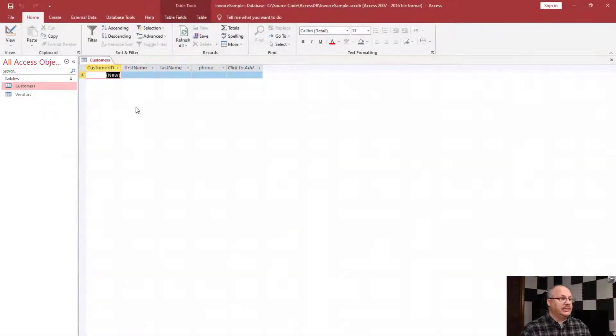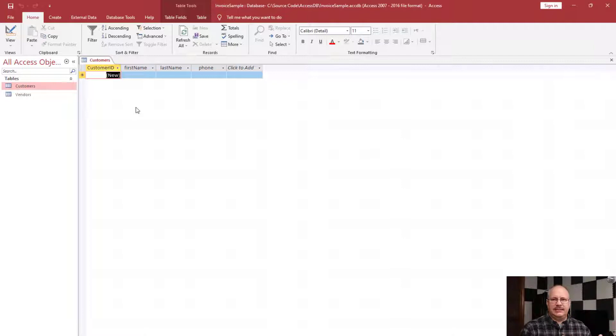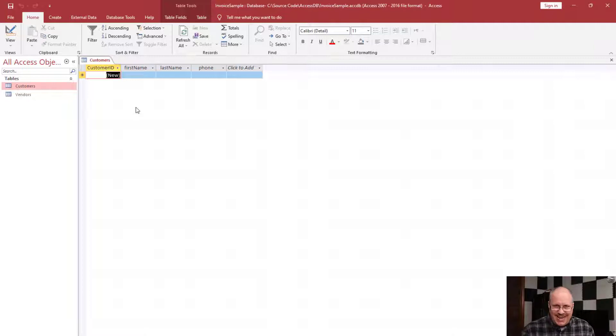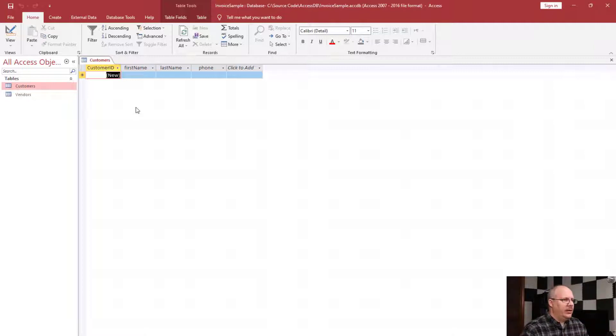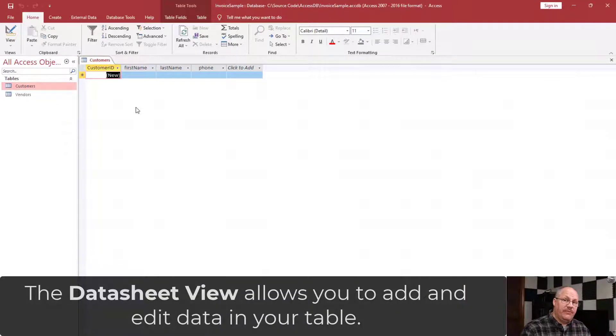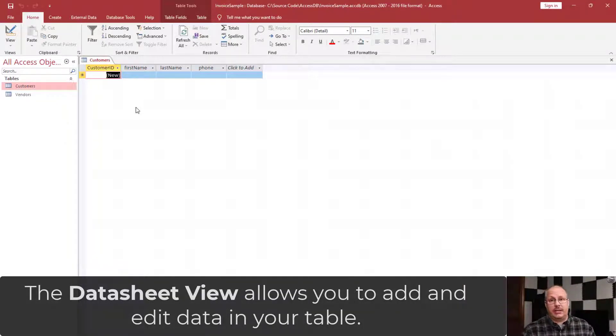When I double click on this, you can see it comes up with kind of a spreadsheet type of look. This Access view may look like Excel, but it's not Excel. This is what's known as our data sheet view, and this is where we can enter data directly into our system.